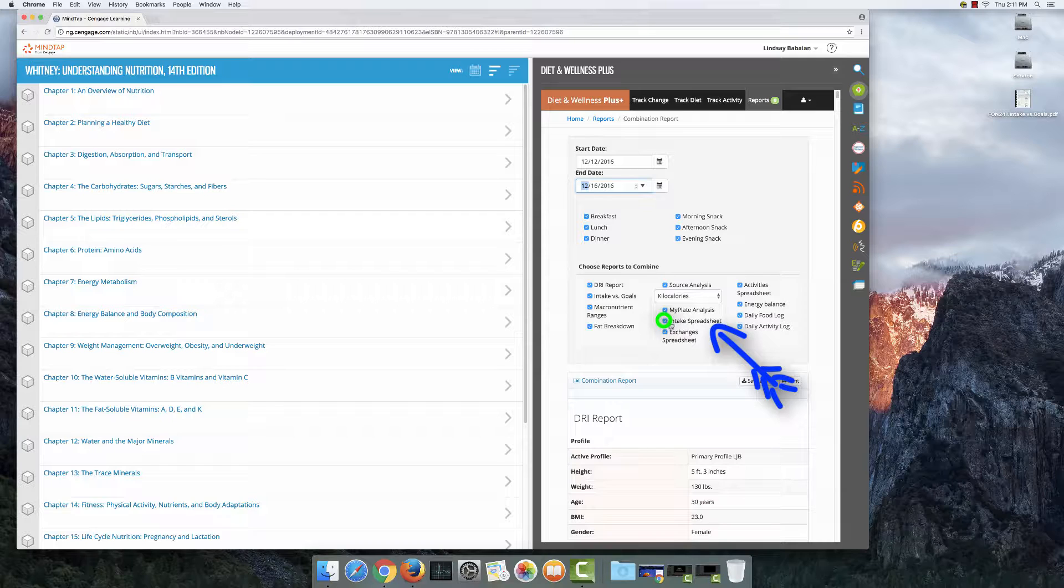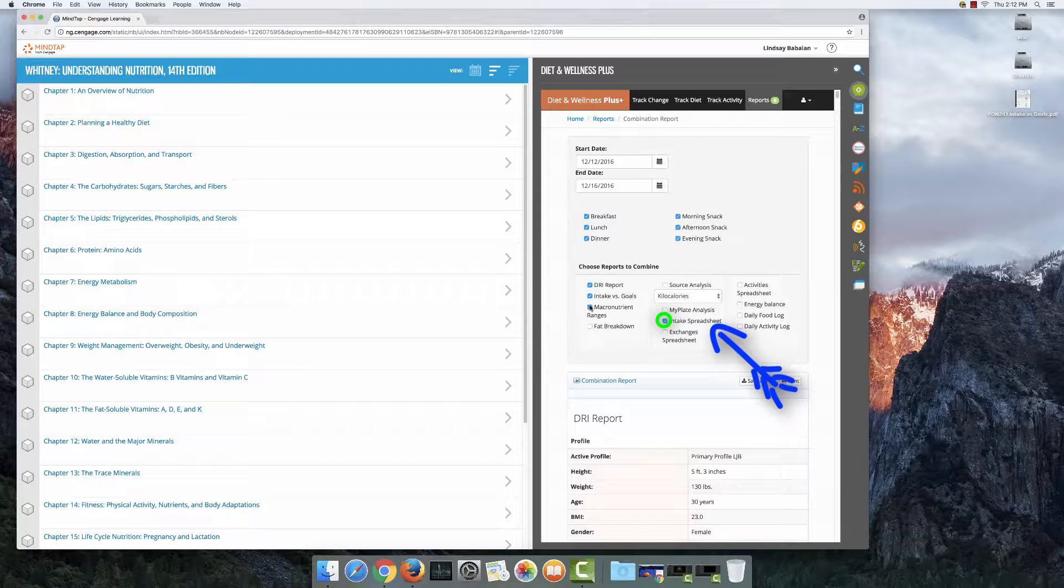So go ahead and uncheck all these other boxes. I'm going to do everything on the right, everything in the center that's not intake spreadsheet, and all the boxes on the left I'm going to uncheck.